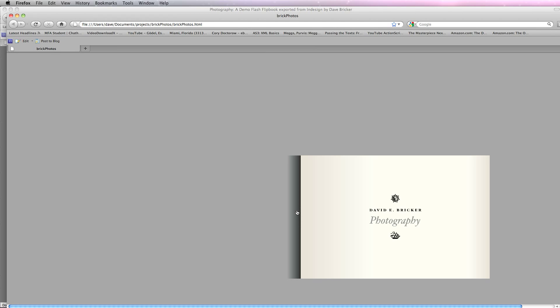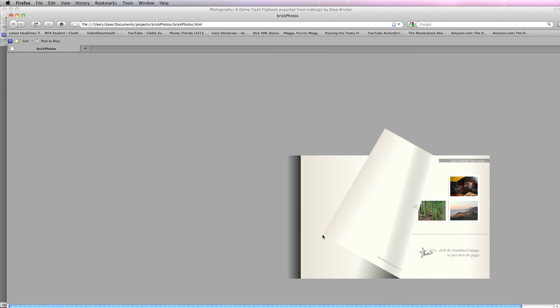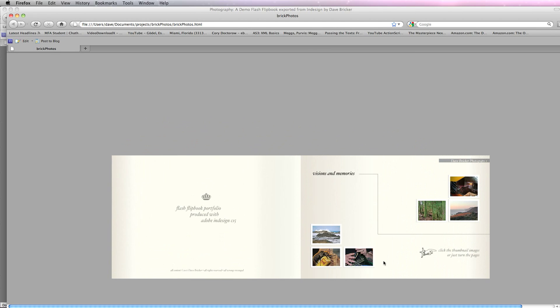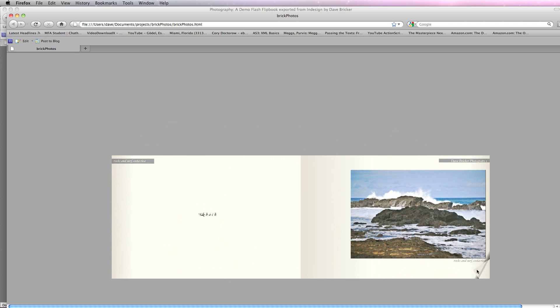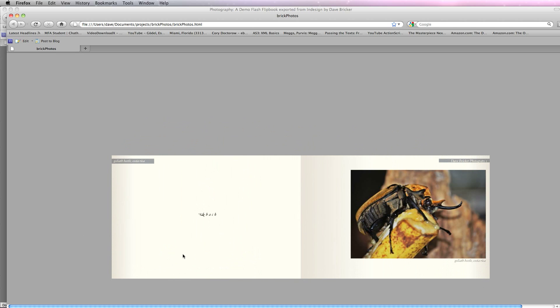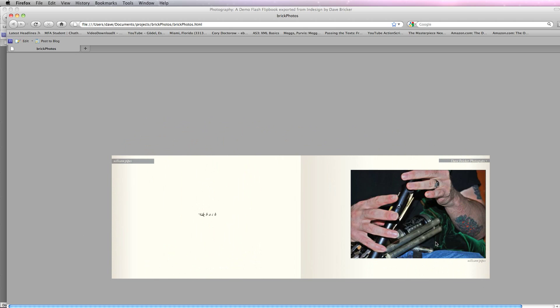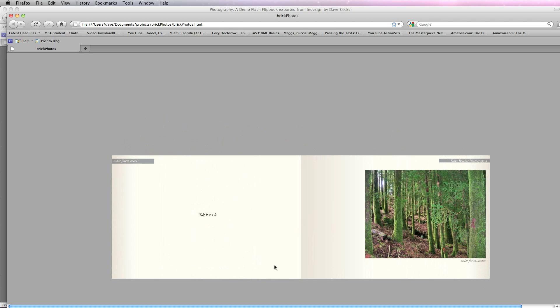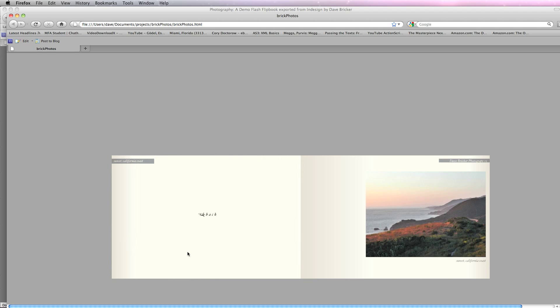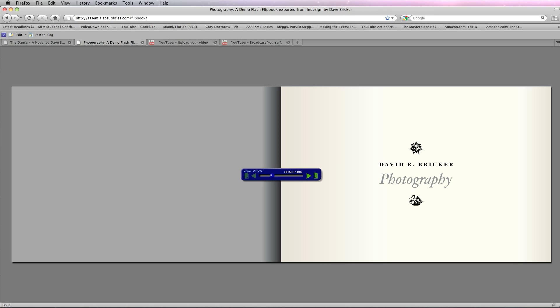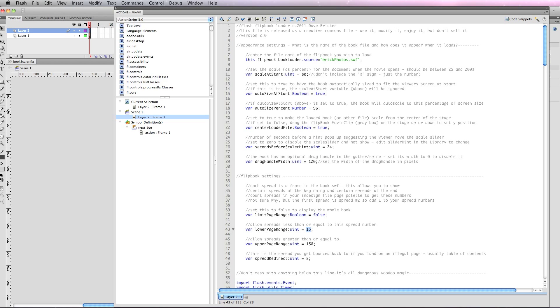And here it is exporting the book. And you can see how that background I created, that gray, just blends into the background. Now here it is. It doesn't do anything with scaling or anything like that. So what I'm going to do is use the book scaler. And I've just typed in BrickPhotos.swf is the one to load.